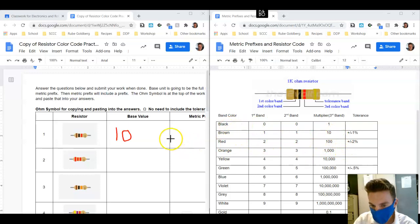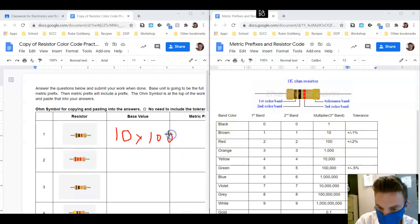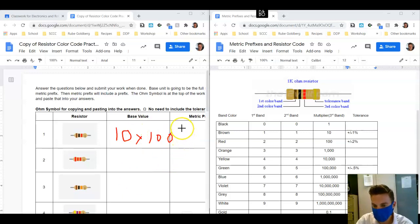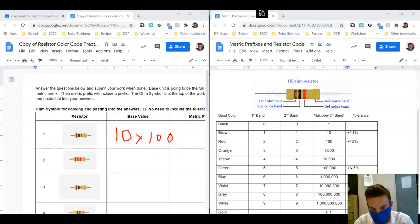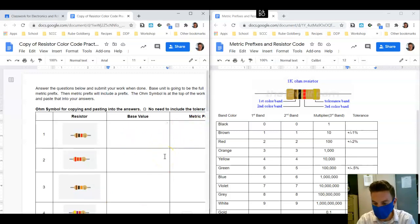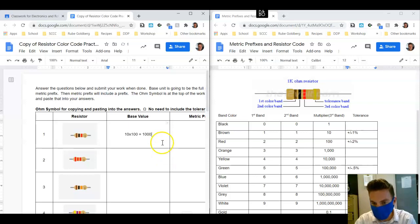Then for the red, we're going to come to the third band which is your multiplier. We're going to find red and this is going to be times 100. So 10 times 100 is equal to 1000.